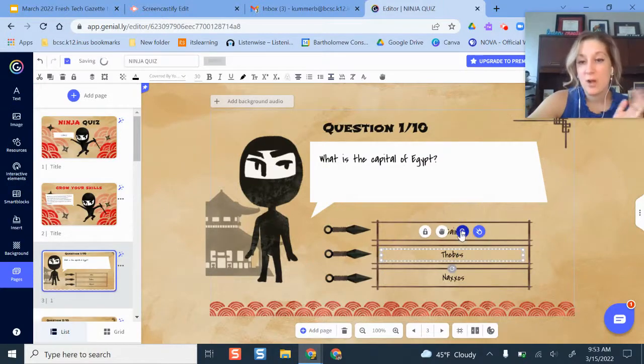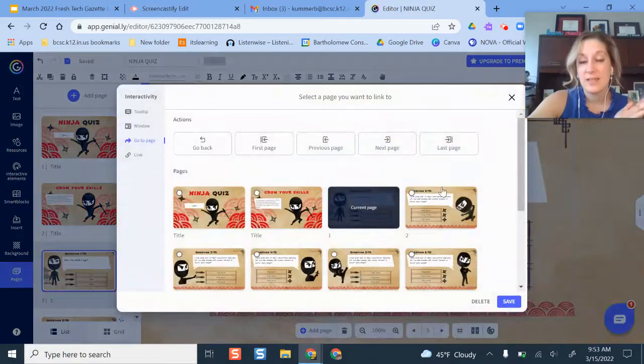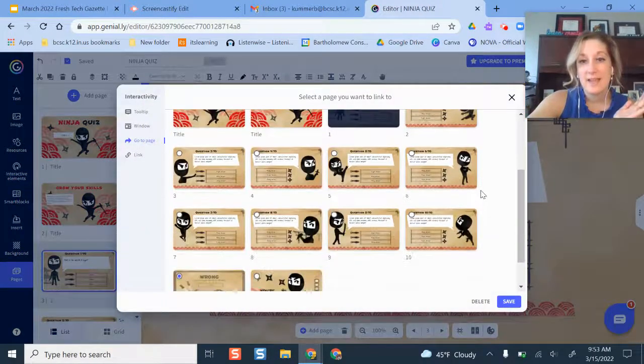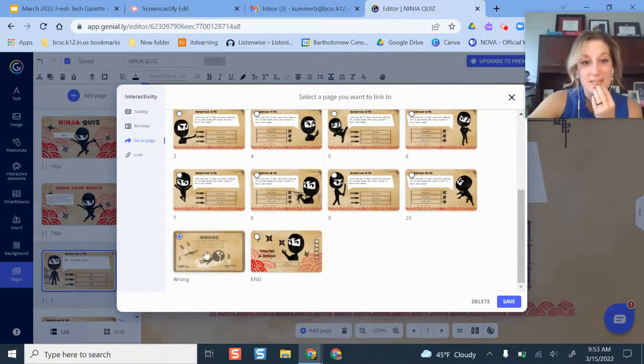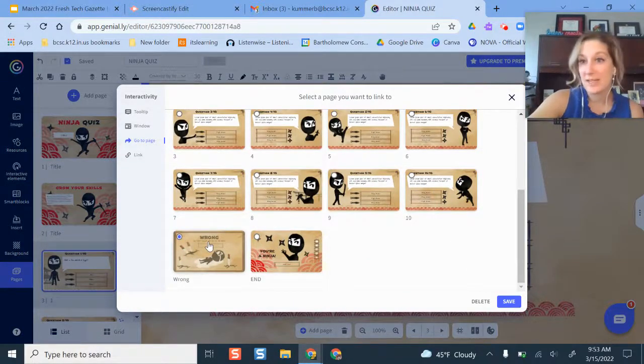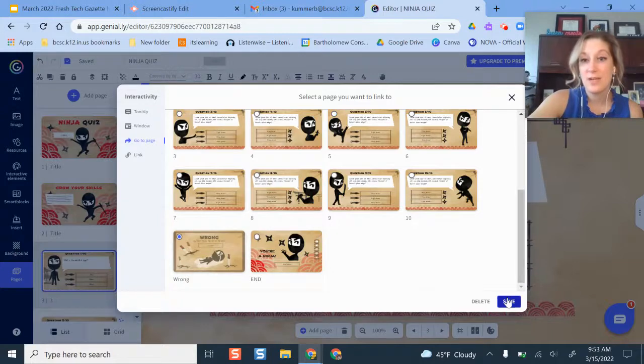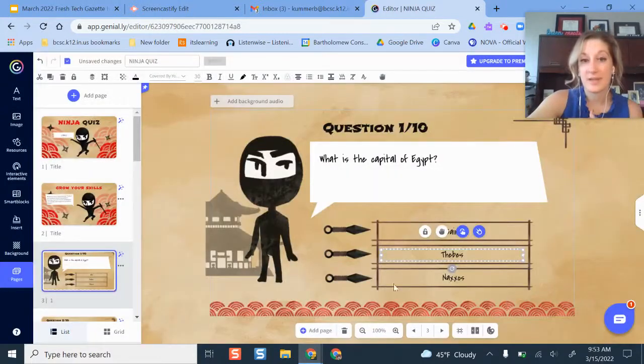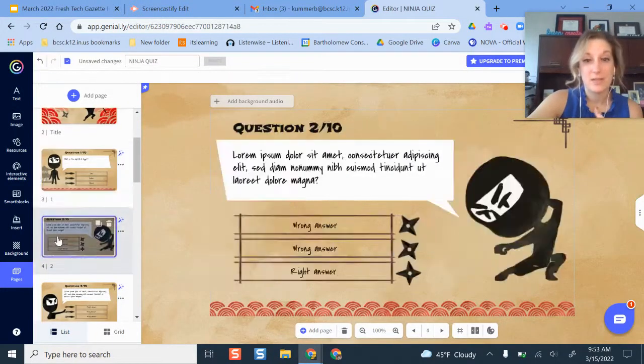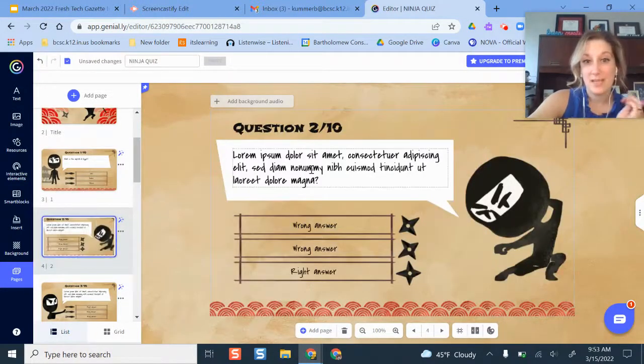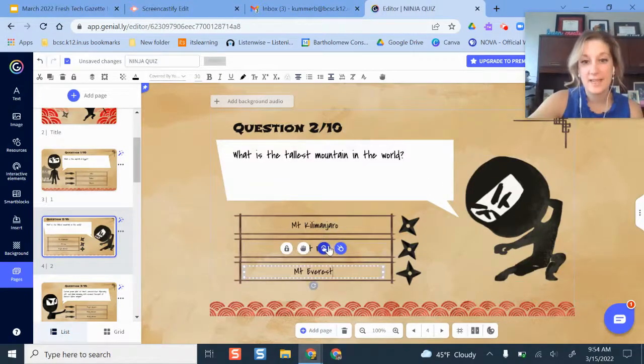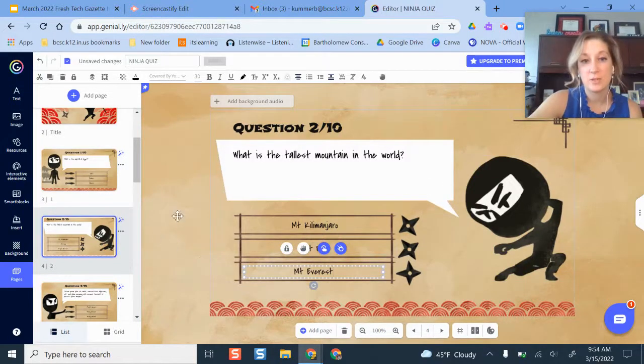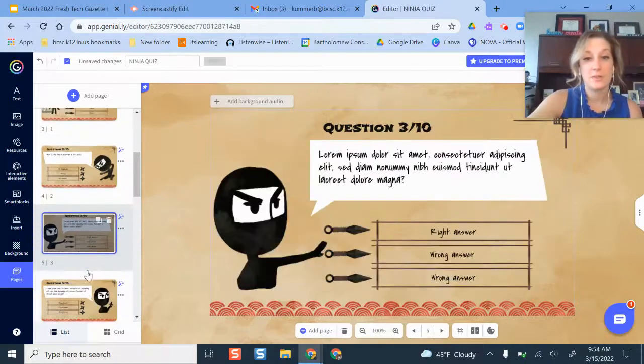So this was a wrong answer space. If I click interactivity, I can take them somewhere else. So let's say that I want to take them to the wrong answer page, which is how this was set up. That's where they're going to go. They're not going to go to the next answer. So I can do that same thing here for my next question. Again, it has the setup to where it's taking them to certain slides based on their answer.